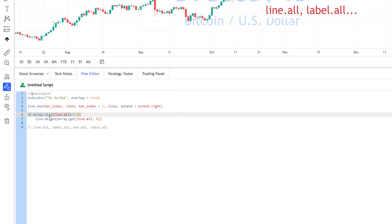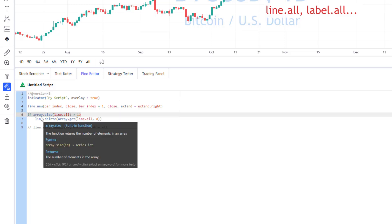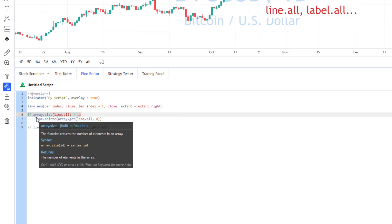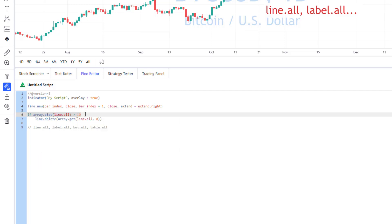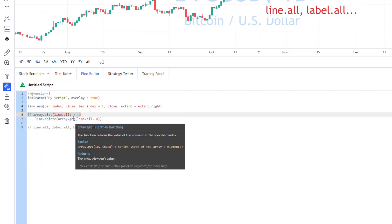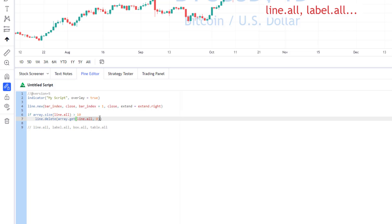And basically, here, I have a simple piece of code that checks that if size of array is more than 10, I will basically delete the first element, the first line from the array, and this will basically delete the oldest line I plotted on my chart. And this works very fine, and with this kind of things, it's really easy to control your drawings on your chart.